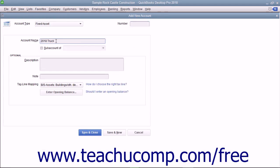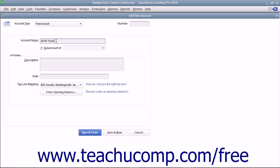Leave the opening balance field blank if purchasing the asset after your company file's start date, as that value will be determined by the two sub-accounts, meaning original cost and accumulated depreciation, that you will need to create to track its book value.